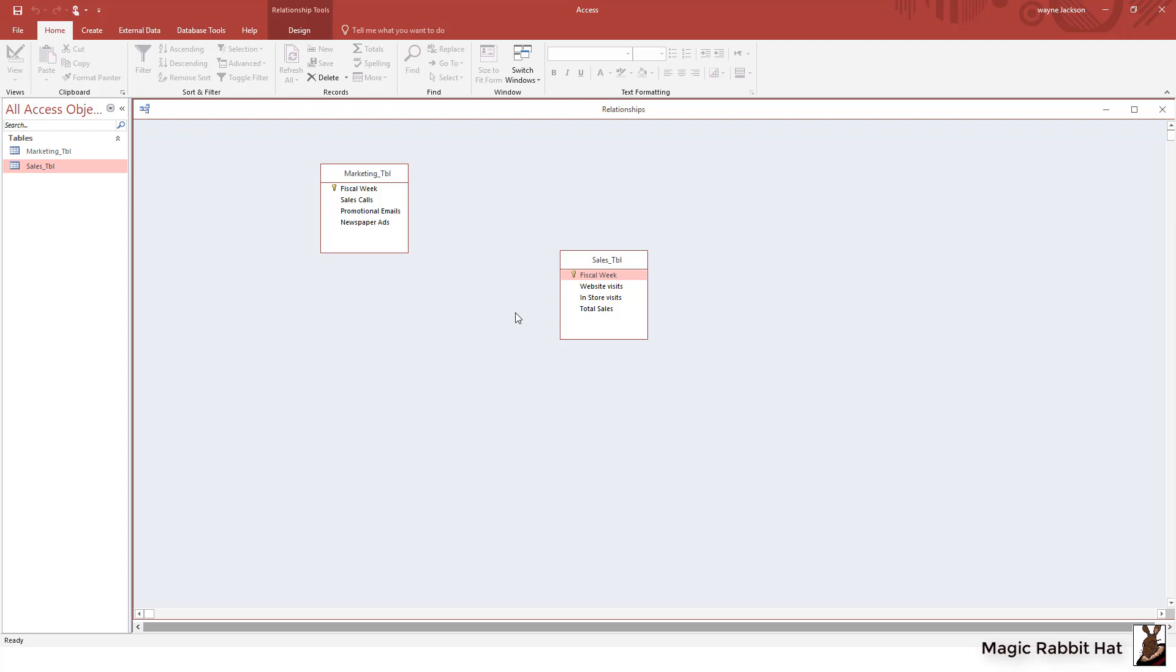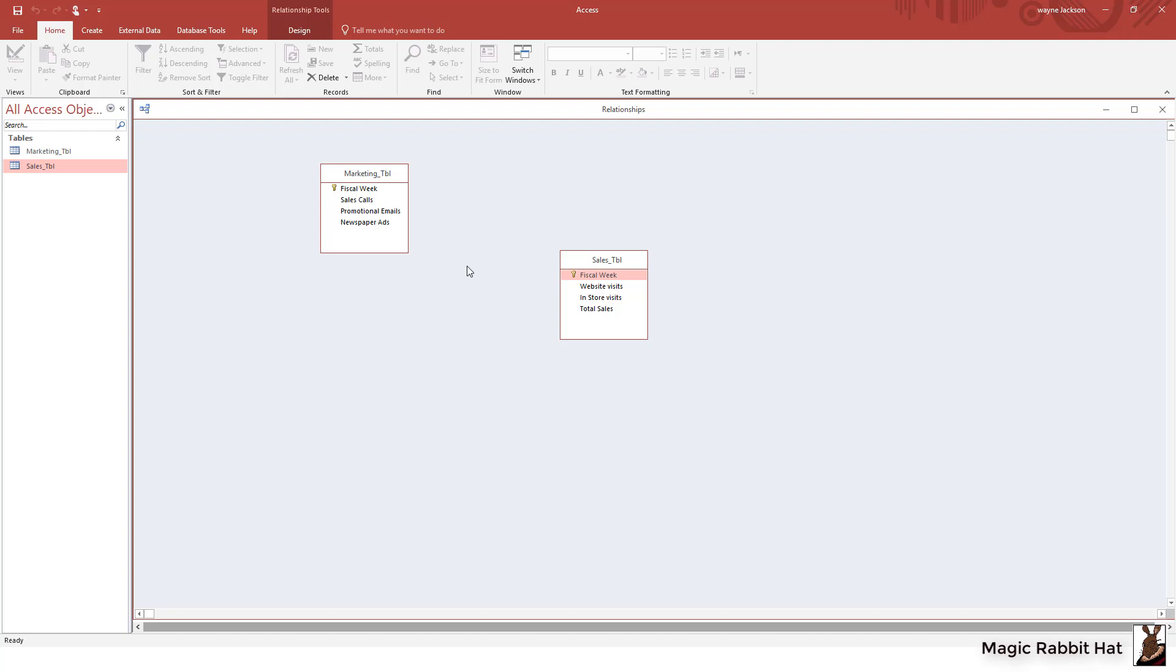In the sales table we are collecting the total visits to our website, the number of in-store visits, and bulk total sales for a specific fiscal week. And we can create the relationship by grabbing the keyed field in either table and then dragging that field over to the connecting table and let it go.